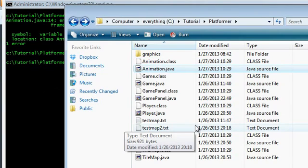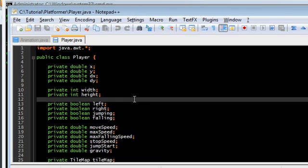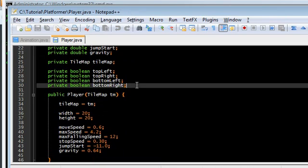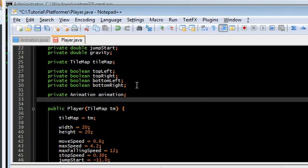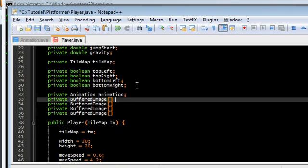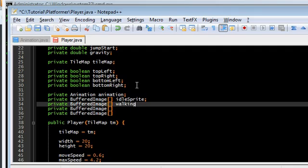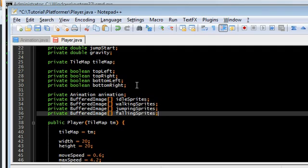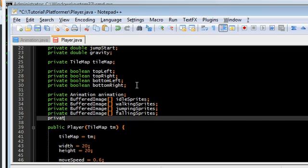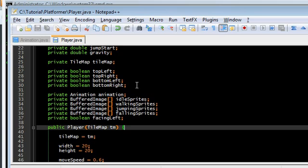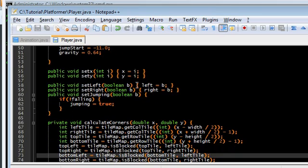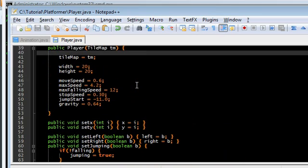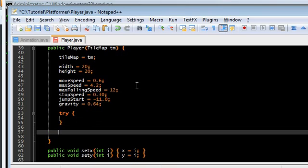Okay. So now we have to actually implement this animation class. Go back here to player.java. And we are going to be creating a bunch of new fields in here. And these are manually set. So if you want different actions, you have to add them here. First we need an animation object. And then we need a bunch of buffered image arrays. One for every action. We have one for idle, for walking, for jumping, and for falling sprites. We also need a boolean for facing left. Because if you notice, all of the sprites are facing left. So we have to flip them if we're going towards the right. So go down here to the player constructor.